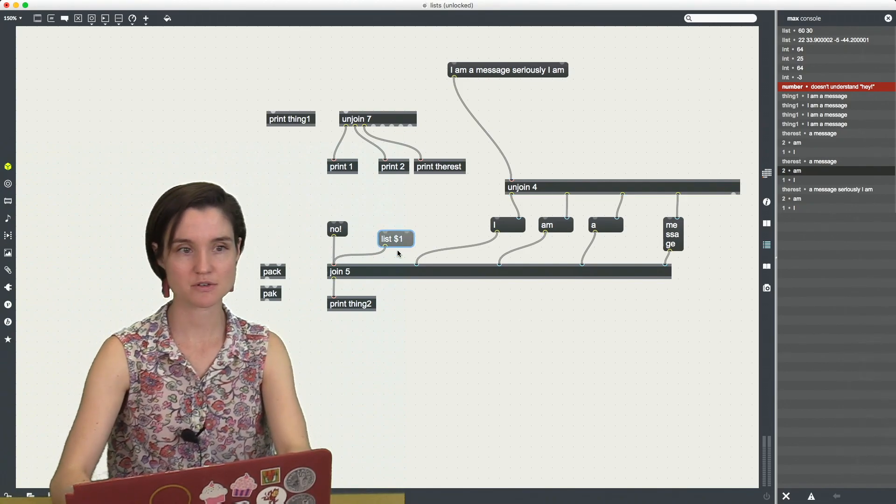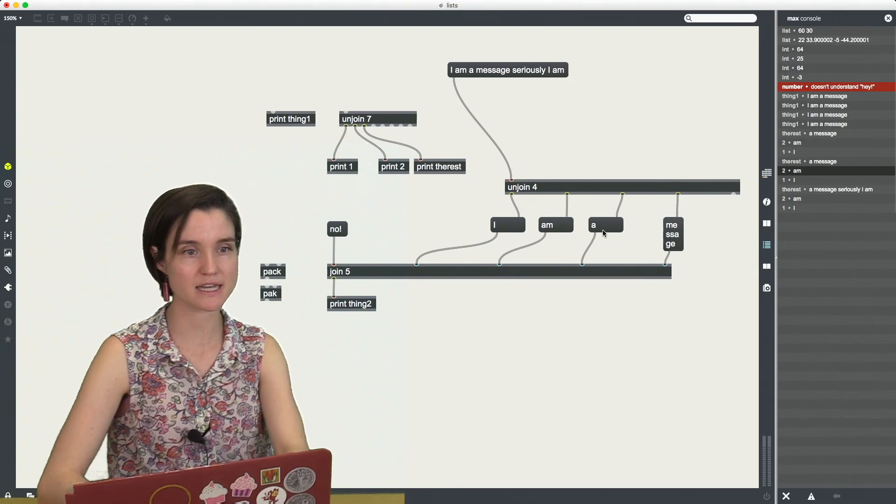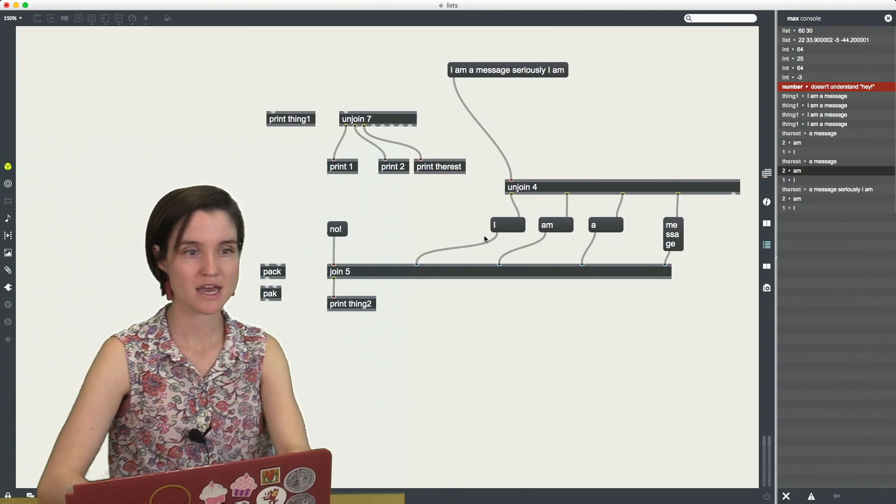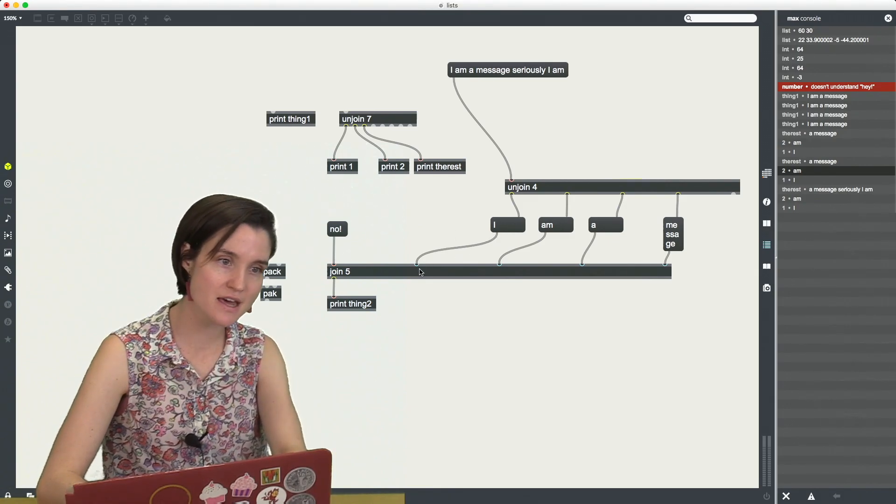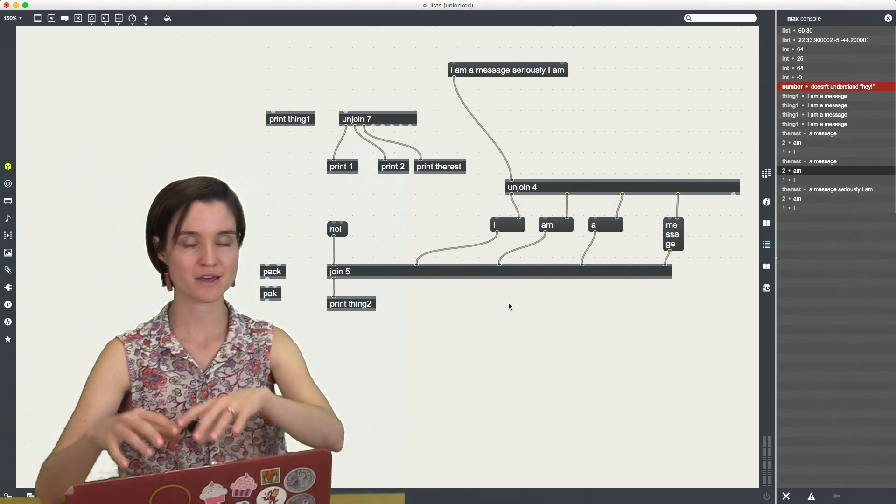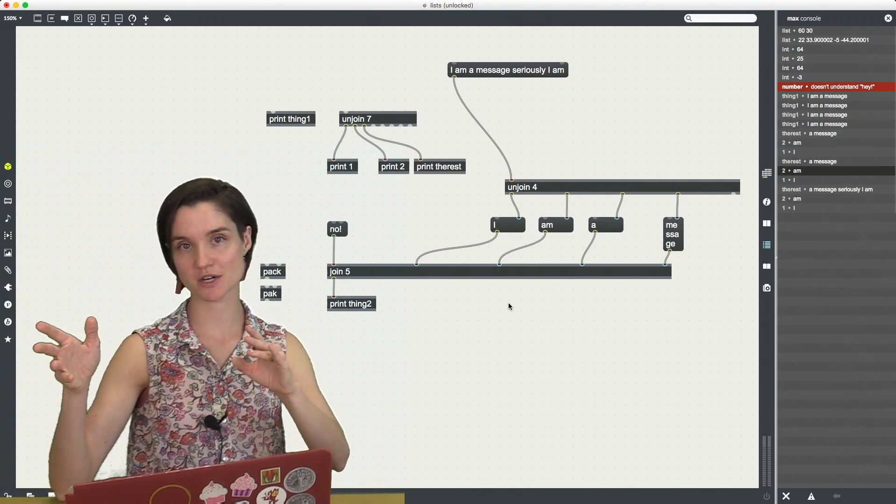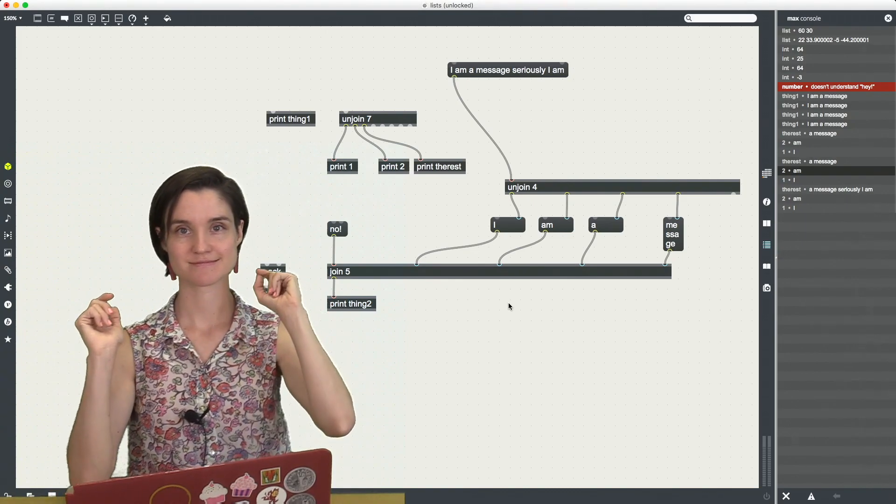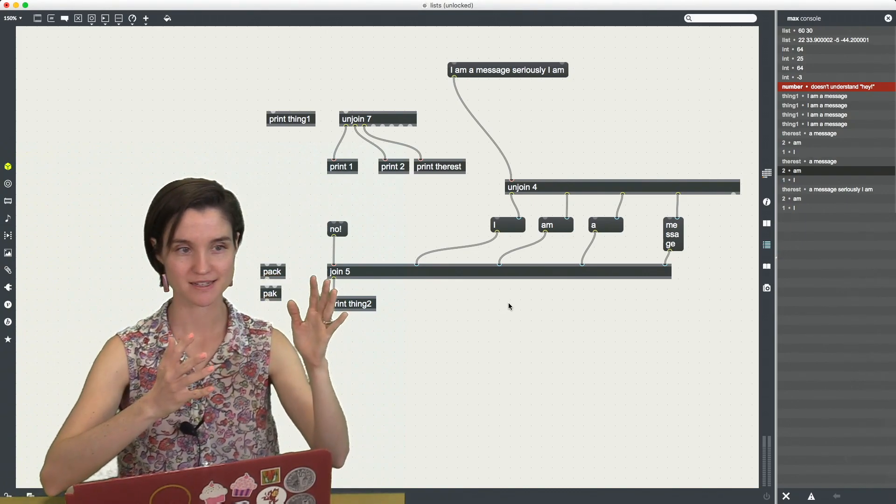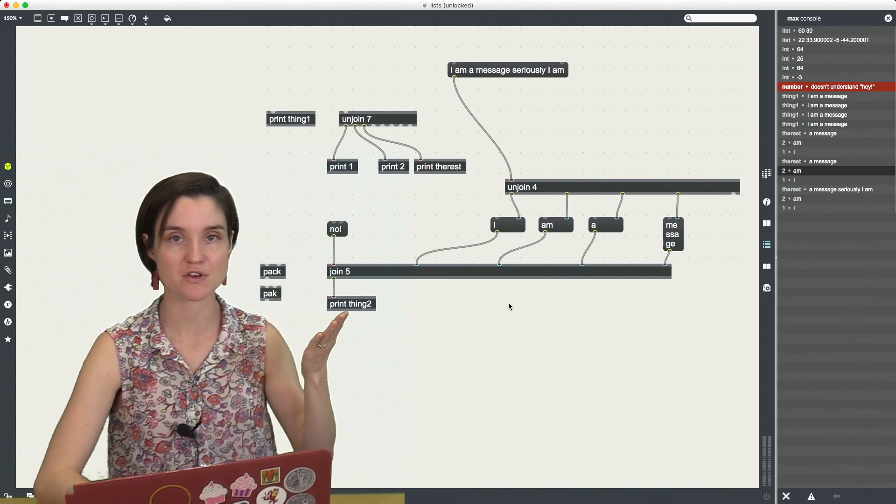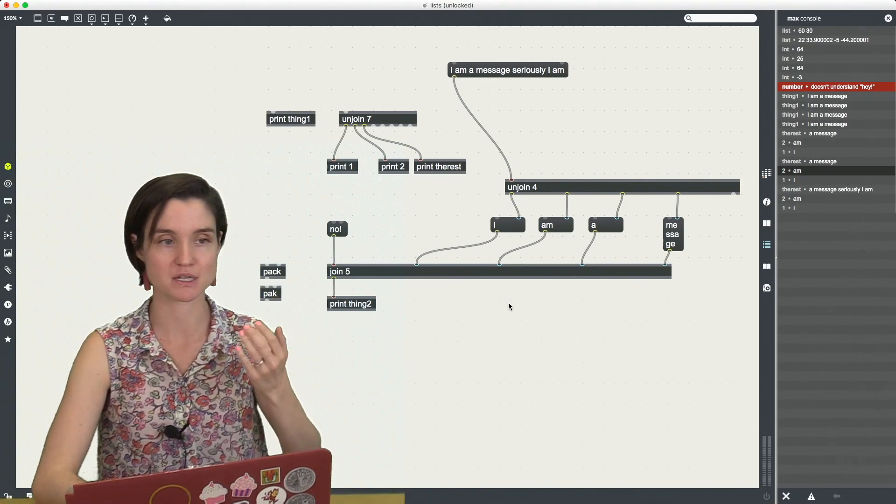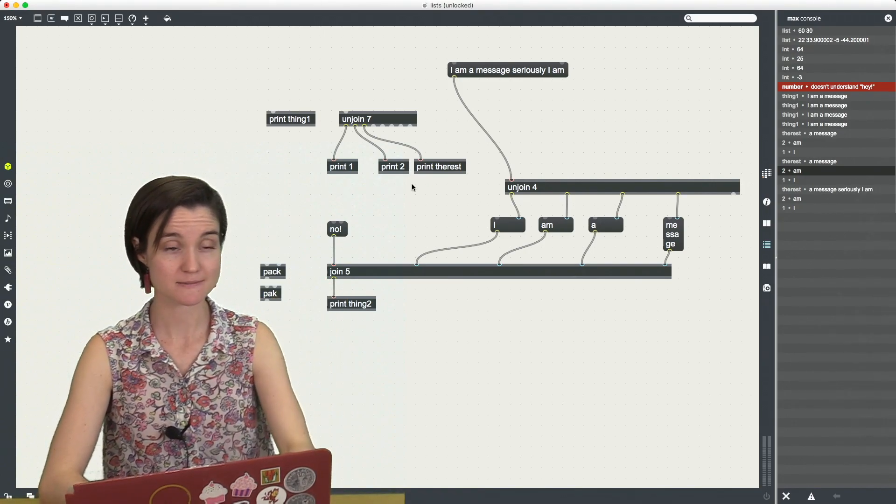So let's take them and let's repack them together into a new list. So what we're going to do is we're going to take each of these and send them into the inlets of the opposite object of unjoin, join.